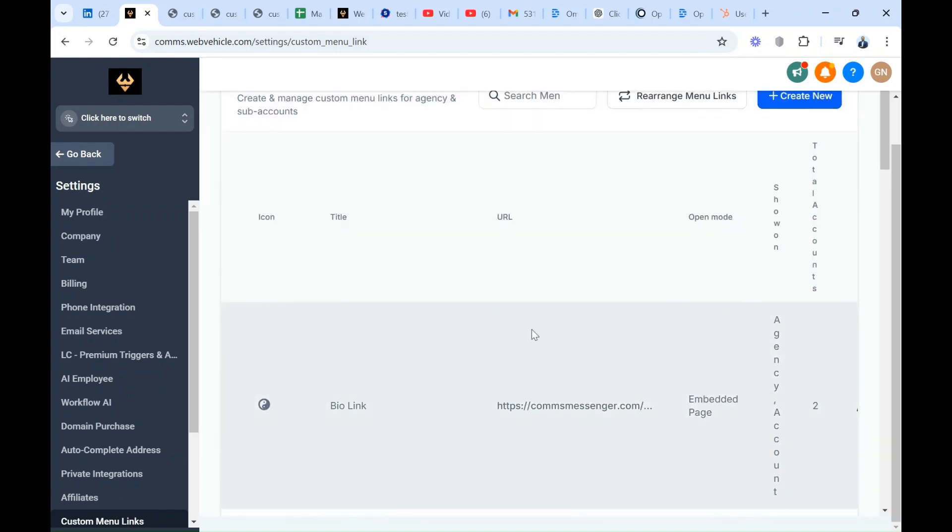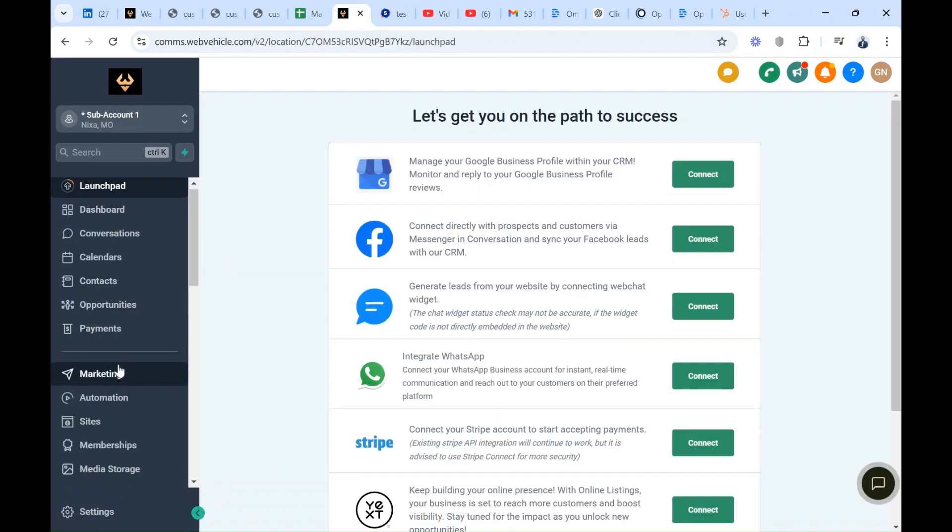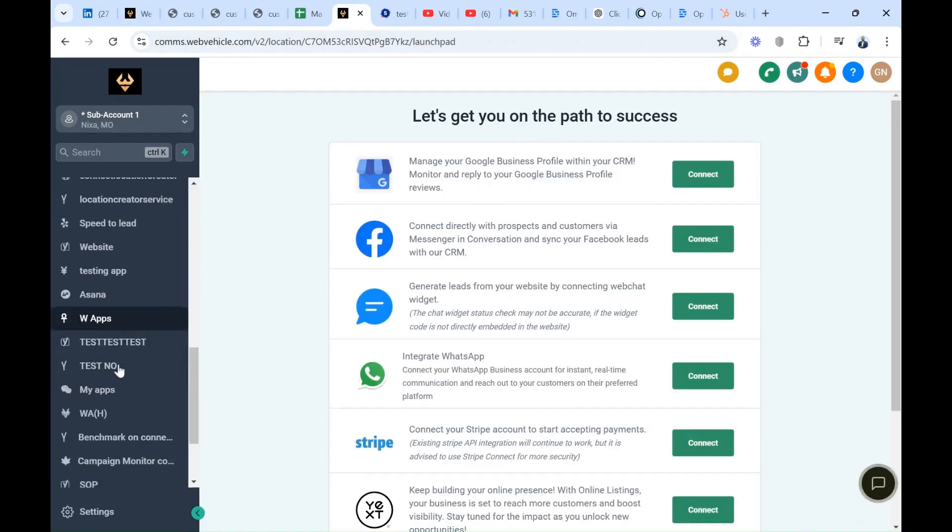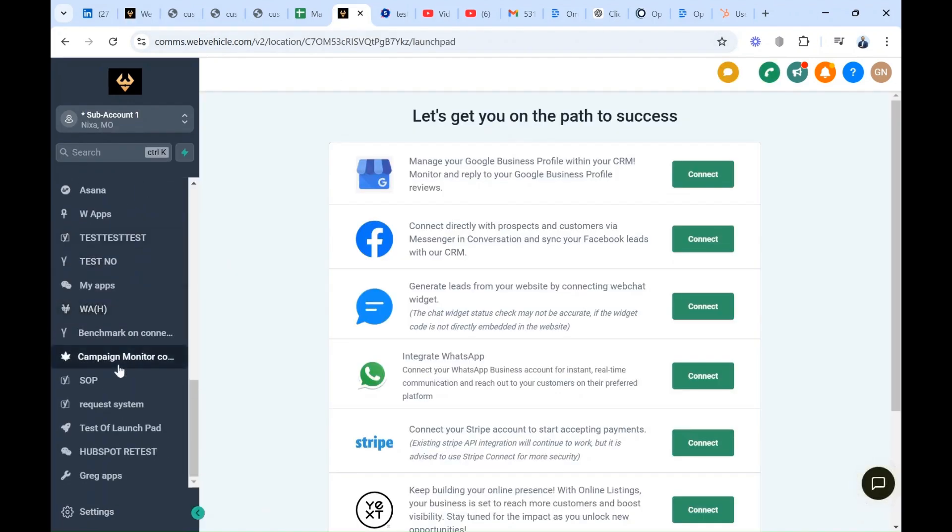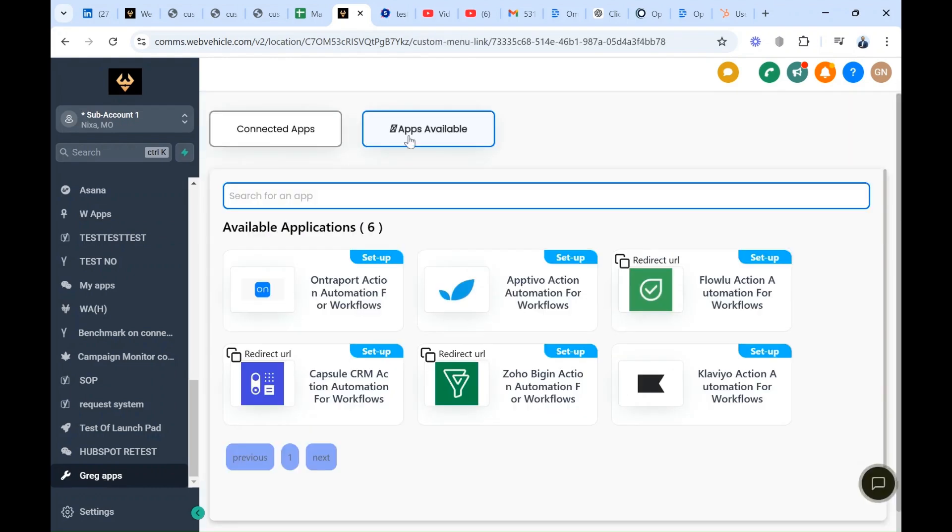The next step is to switch to the sub-account in order to connect the tools to the HubSpot platform. Inside the sub-account, you're going to look for your custom menu link. Remember when I asked you to choose a name for your custom menu link, we actually named our custom menu link My Tools. Make sure you have My Tools here.